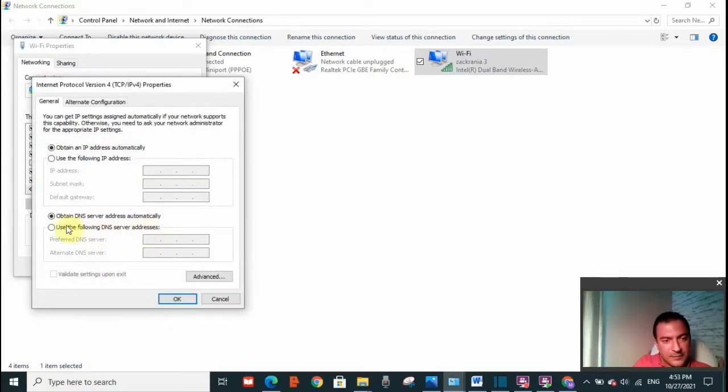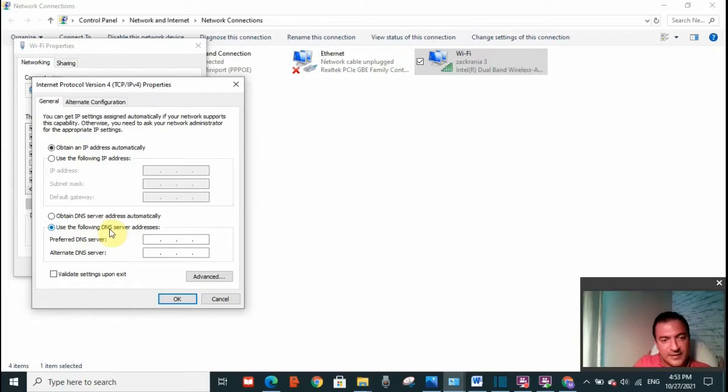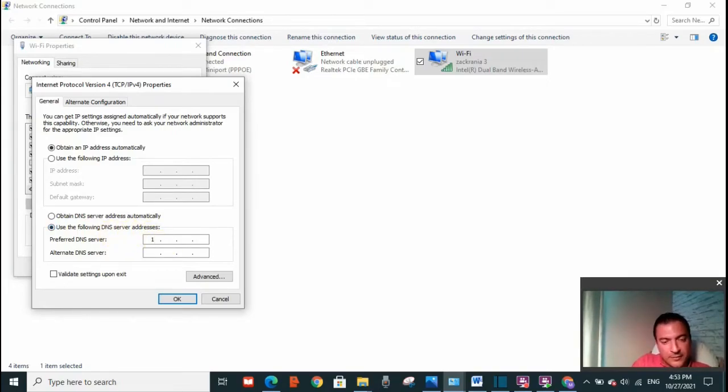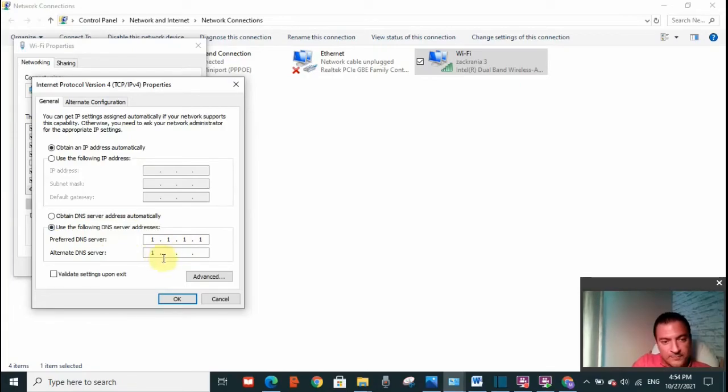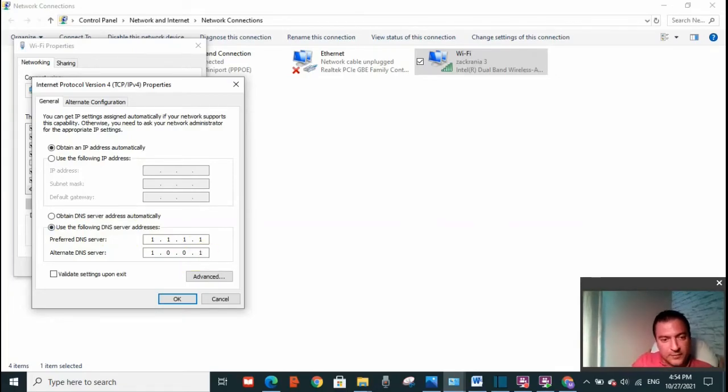And click on use the following DNS server addresses. Here write down 1.1.1.1. And below 1.0.0.1. And click on OK.